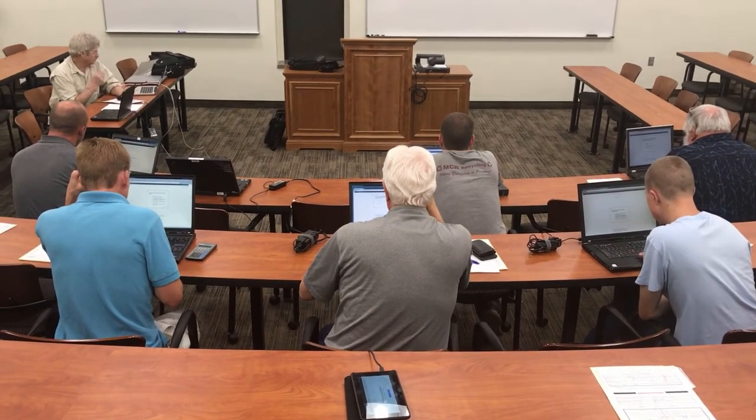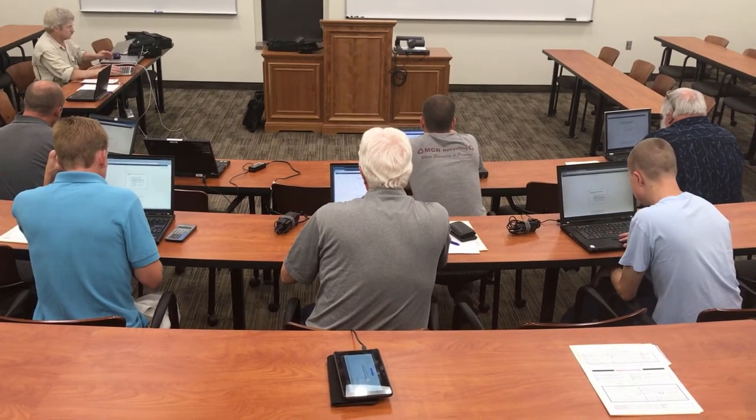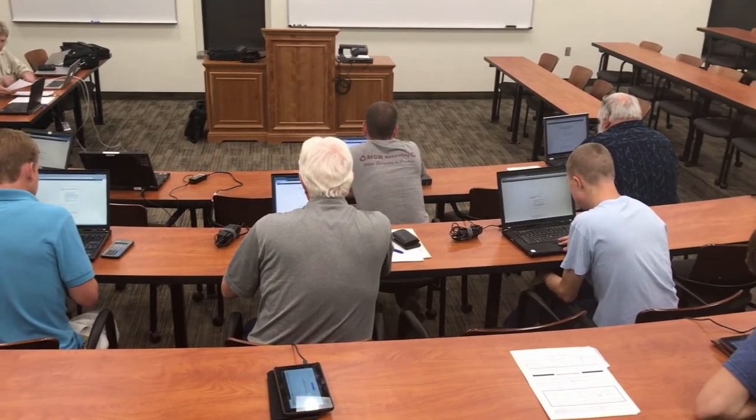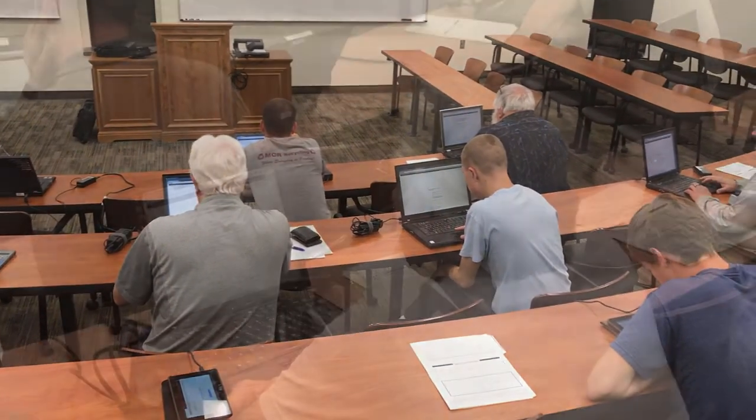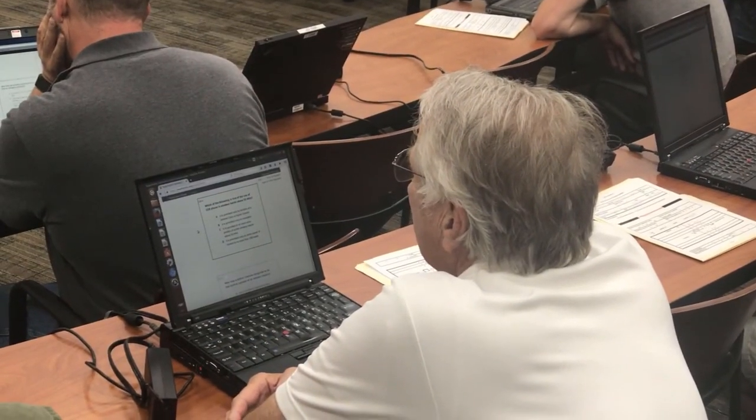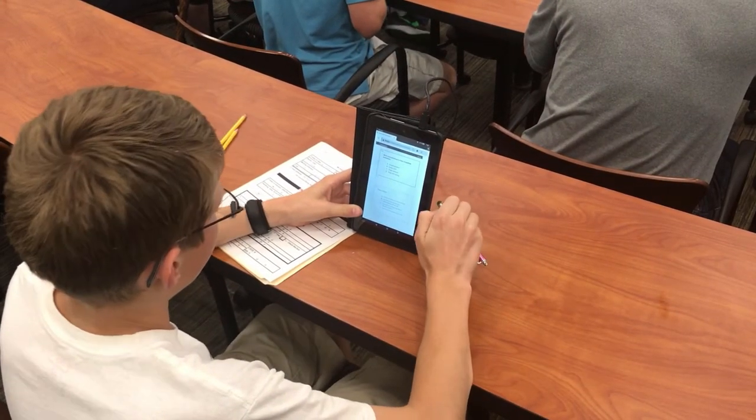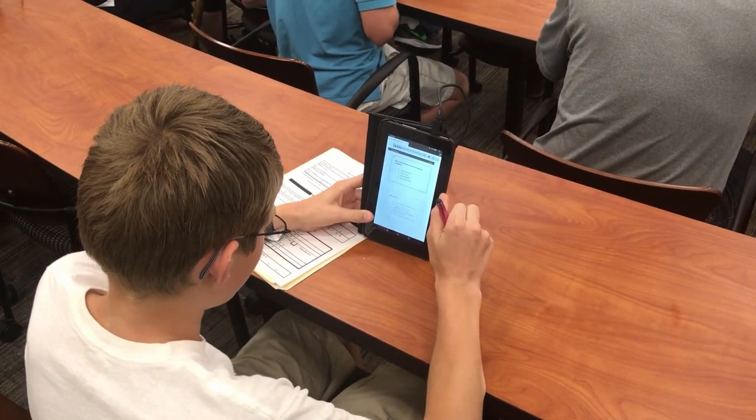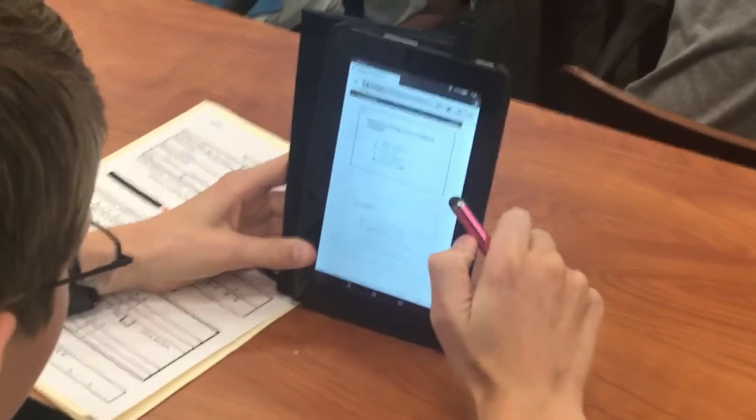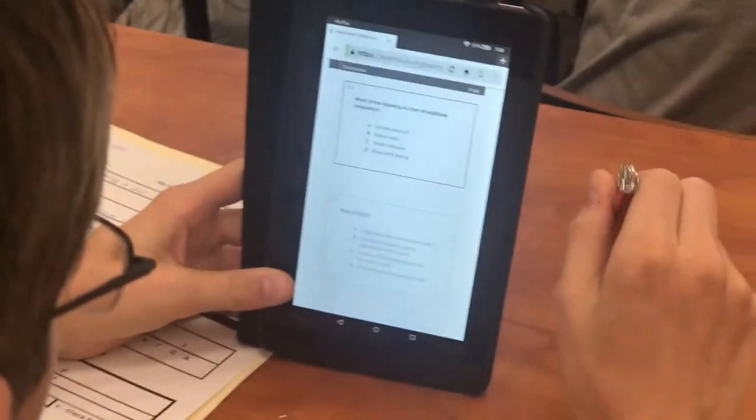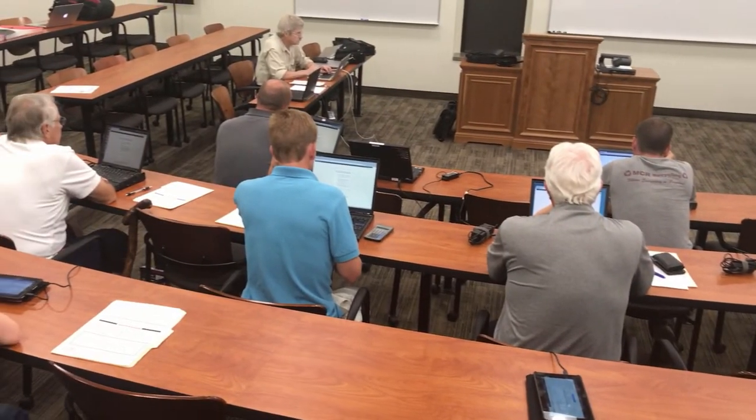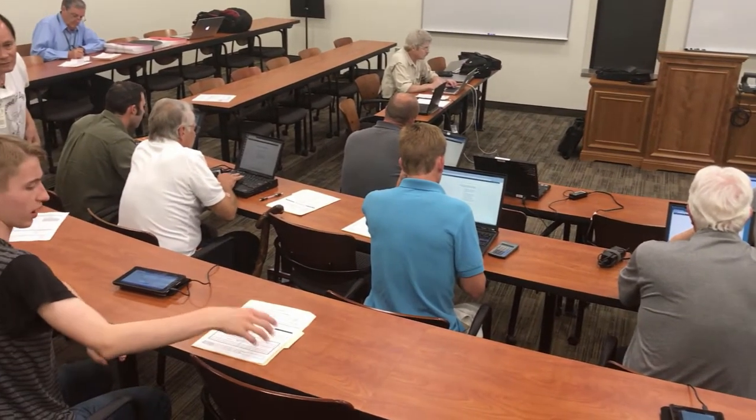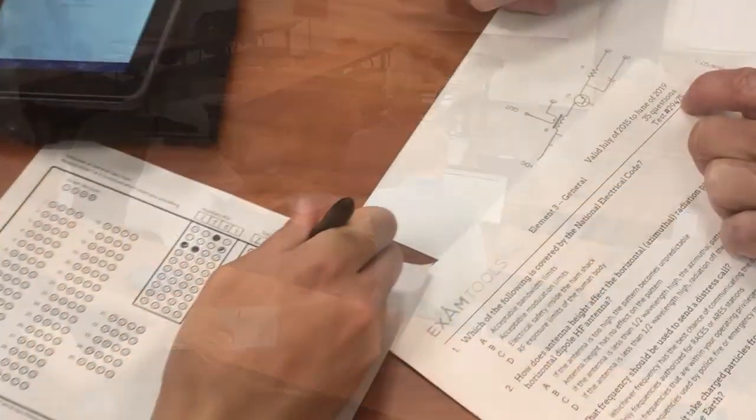We have been using this system to administer exams for a number of years, and it works really well because you can use anything from old laptops, which you may have sitting around, to really super cheap Amazon Kindle tablets, which is a popular choice recently. It works in landscape or in portrait mode, and they can take the exam on those. All you need is a place where you've got an internet connection for all of those devices to use computerized tests.